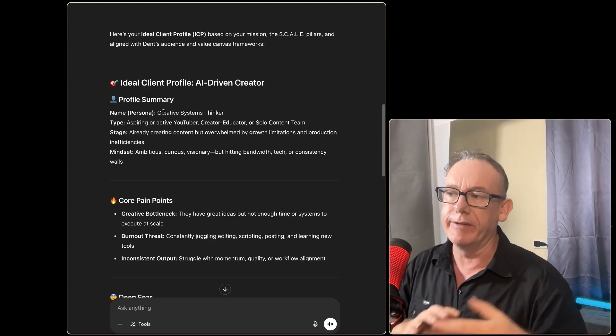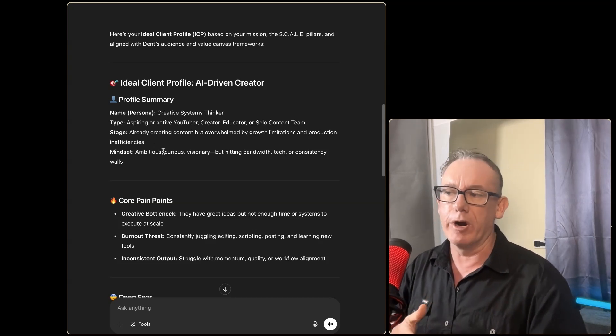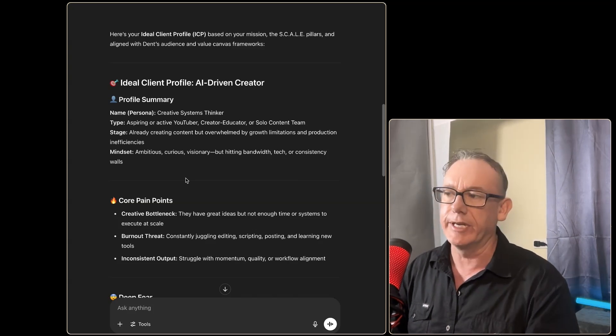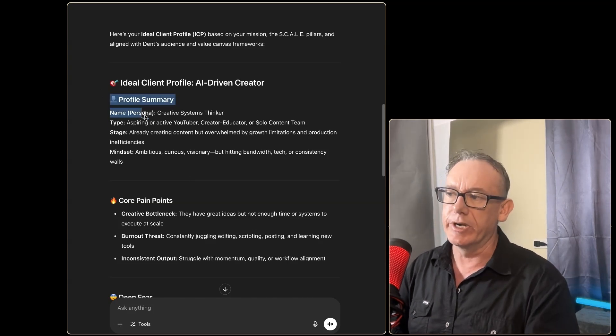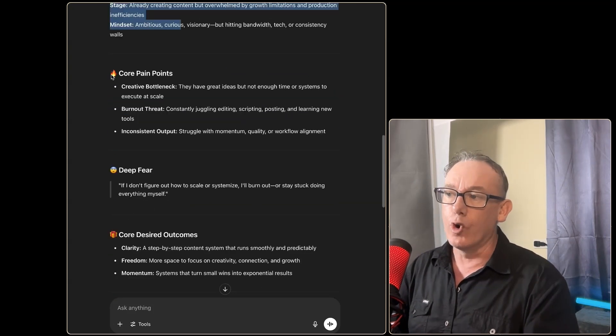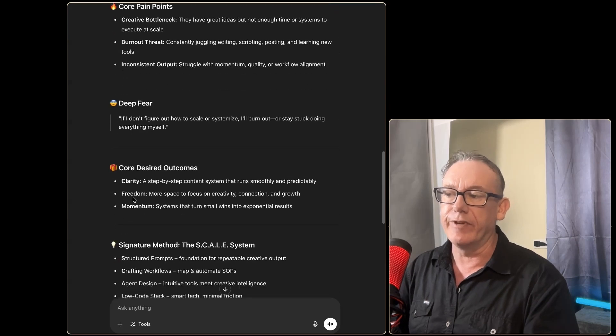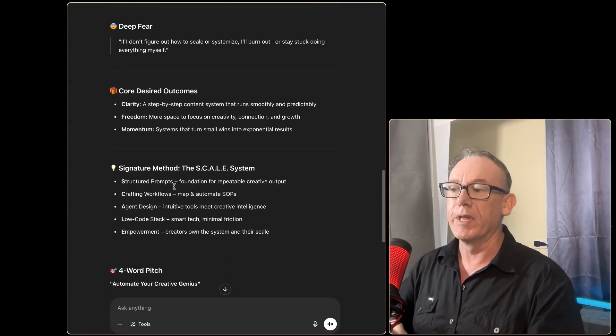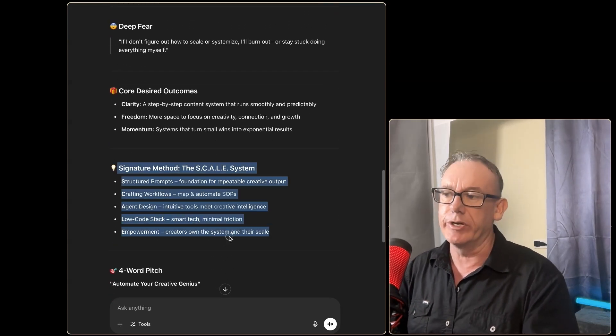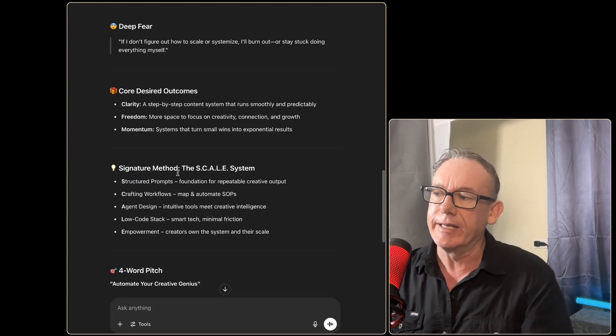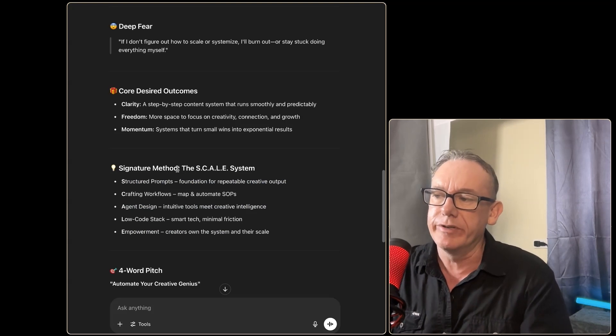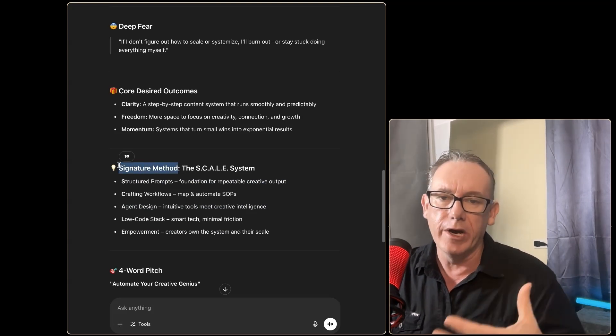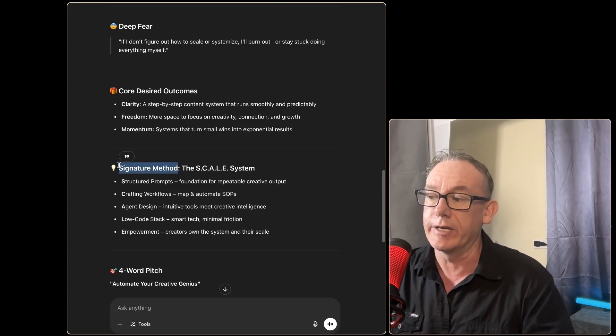Creative systems thinkers, aspiring YouTubers/creators, solo content teams. So the client profile looks good. The core pain points look good, the deep fear and the desired outcome. And it also mentions my signature method. One of the things to note is that I never use the term signature method—I know that that comes from Dent International. So I'm already really happy with this.